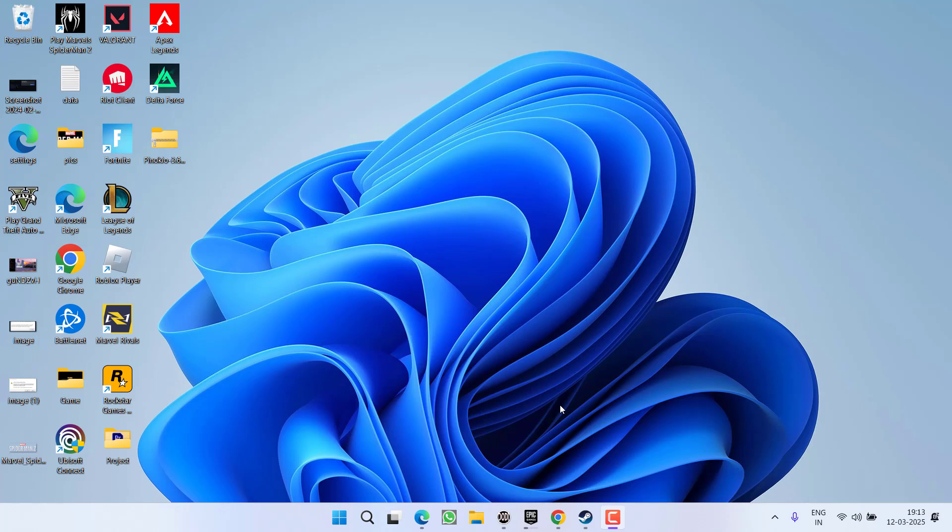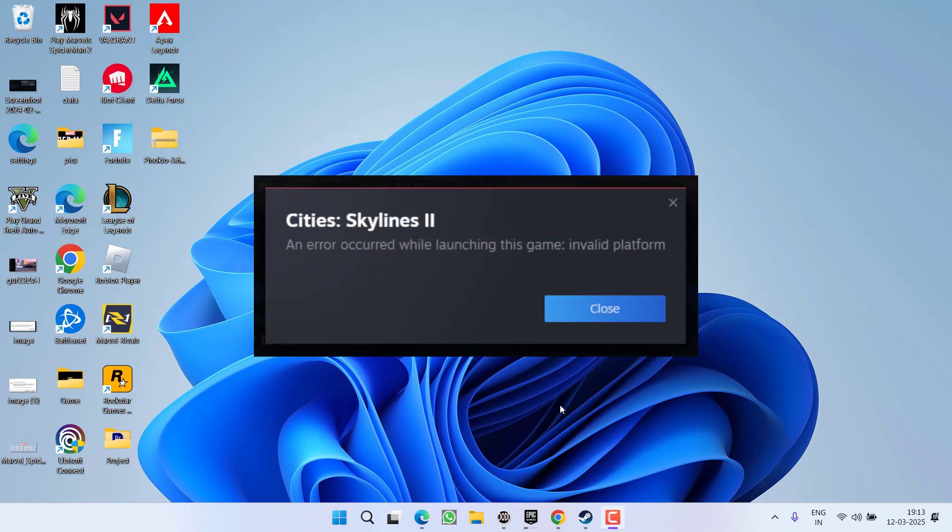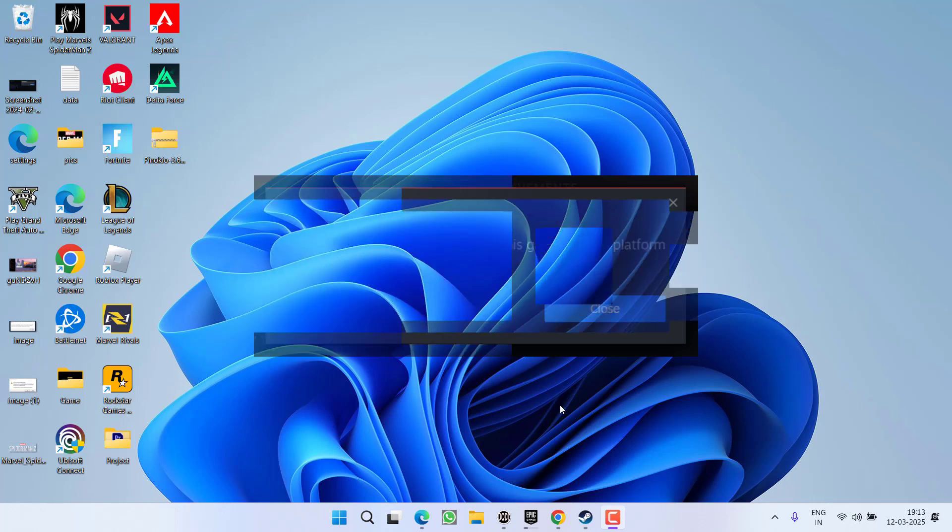Hey friends and welcome back to my channel. This video is about fixing the invalid platform error you get when launching a game on Steam, which says an error occurred while updating or installing the game. Without wasting time, let's proceed with the resolution.